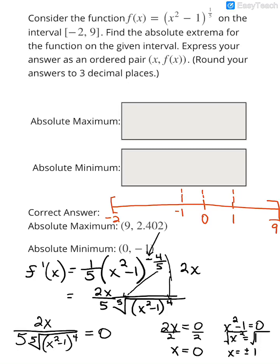We'll use the first derivative test to see increasing and decreasing intervals. Plugging in something to the left of -1 — I'll use the endpoint -2 — into the first derivative: 2(-2) / [5 · ⁵√((-2)² - 1)⁴]. I get -4 on top, and on the bottom a 5th root of 3⁴, which is positive. Negative divided by positive gives a negative overall, so the graph is decreasing on that interval.